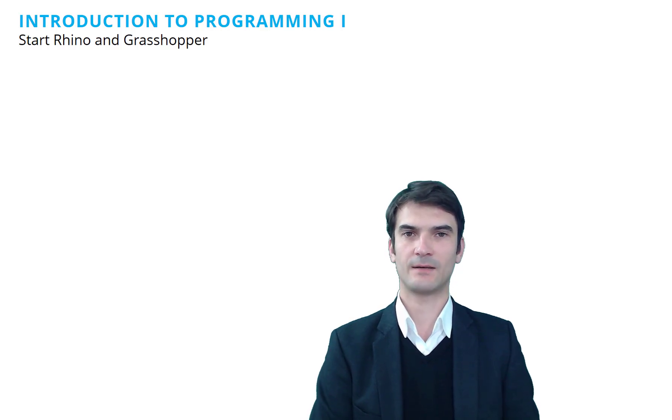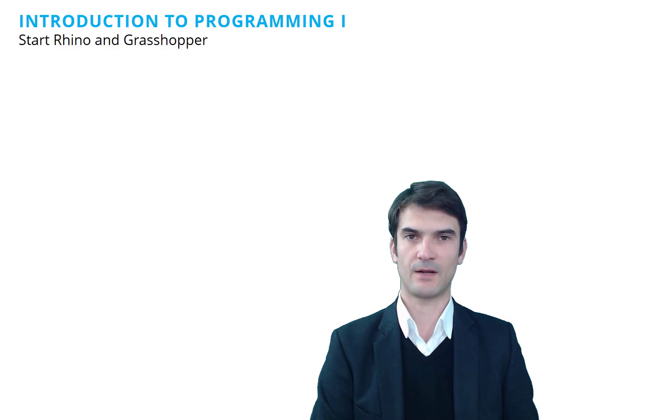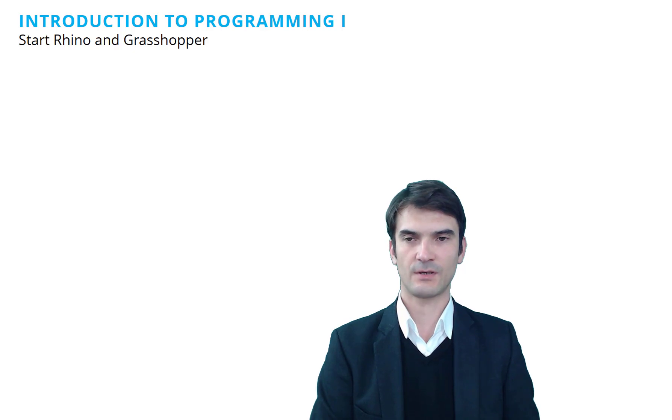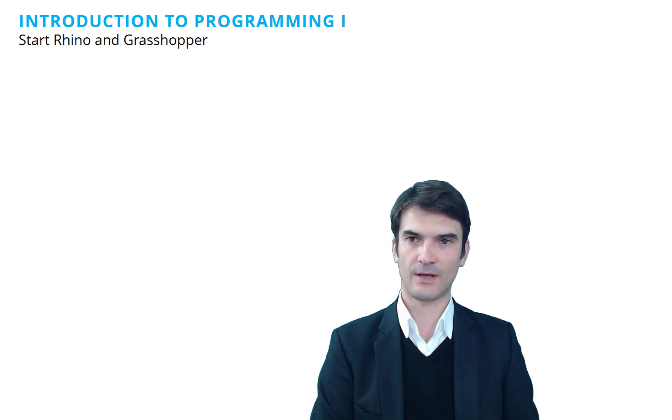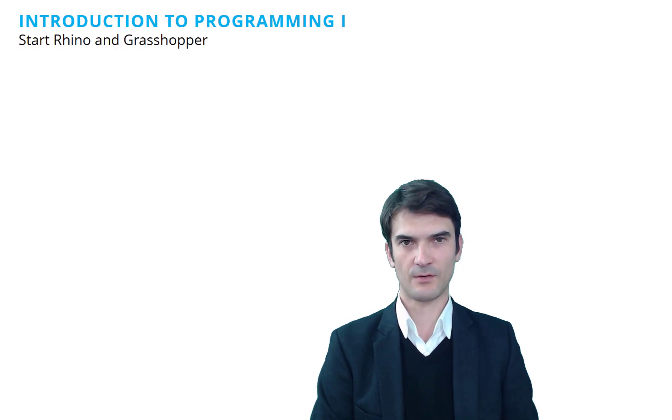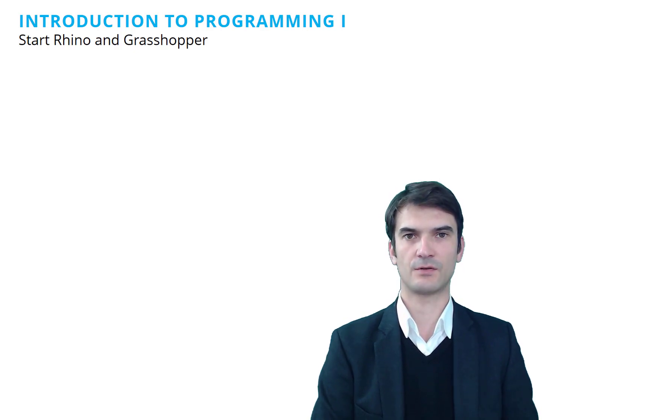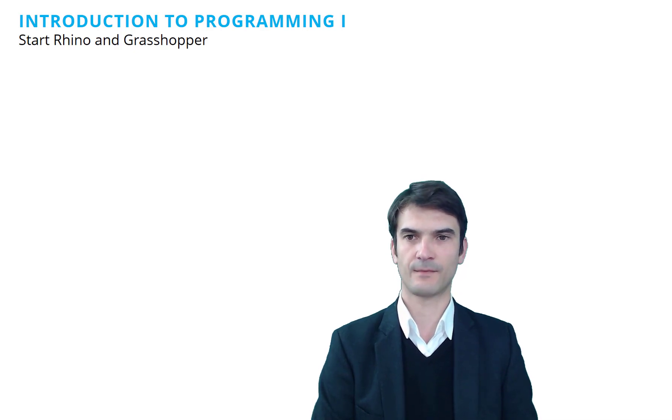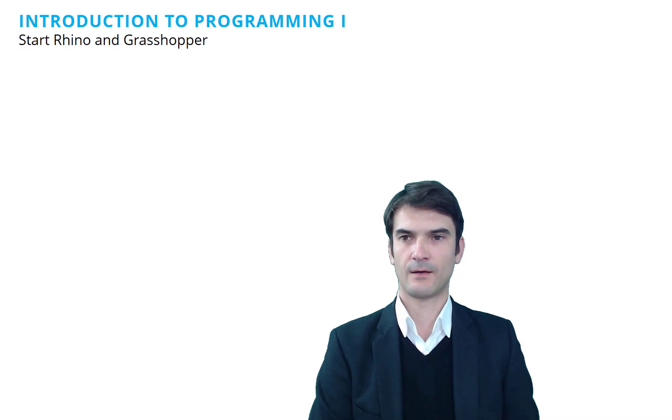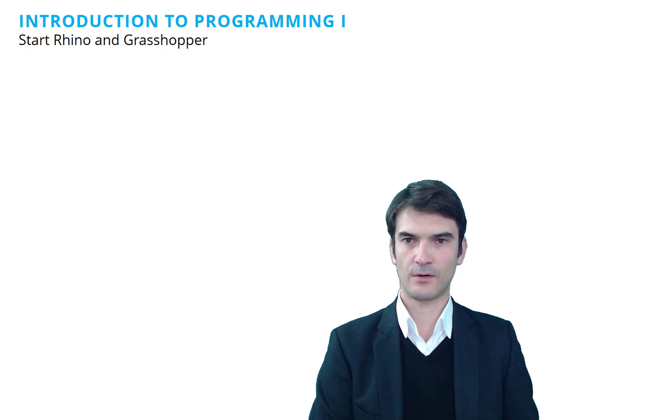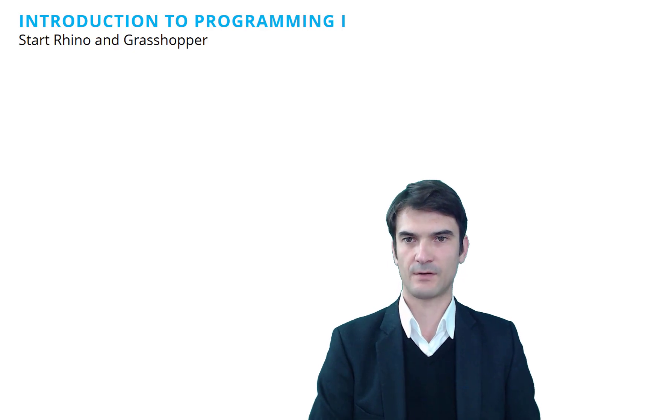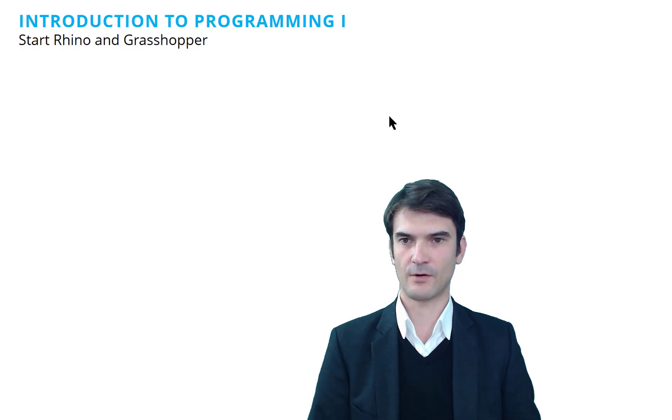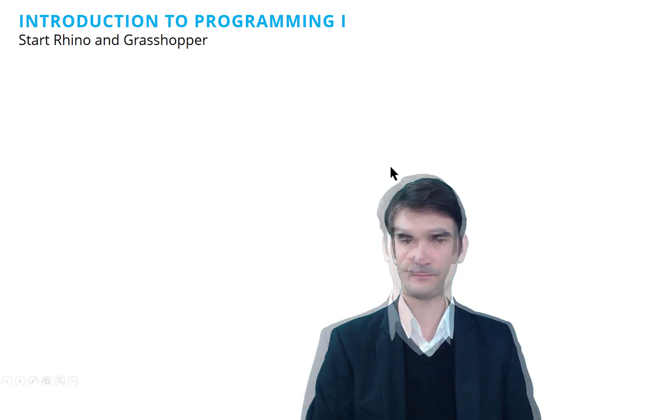Ladies and gentlemen, welcome to the introduction to programming part one. In this session I will give you an introduction to Rhino and Grasshopper and how to start with scripting in Grasshopper. So first of all we start the program Rhino.